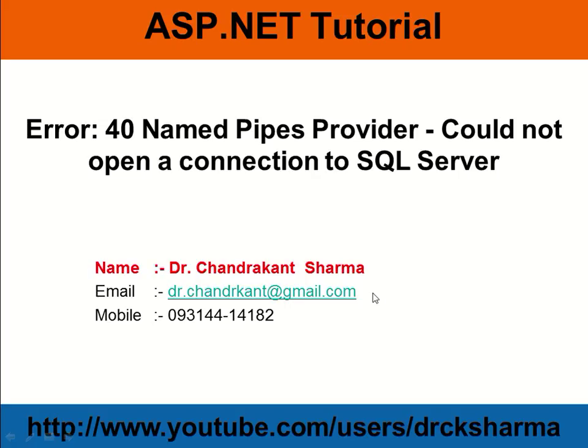Good morning and welcome to ASP.NET tutorial. In this class we will learn how to fix error number 40 in SQL Server, which is Named Pipes Provider could not open connection to SQL Server.